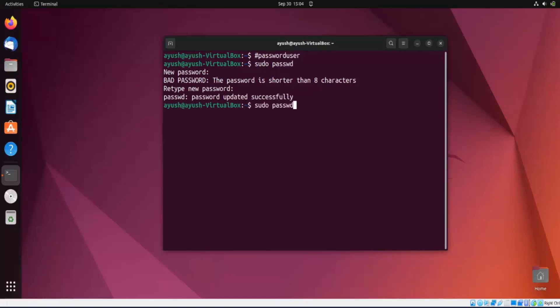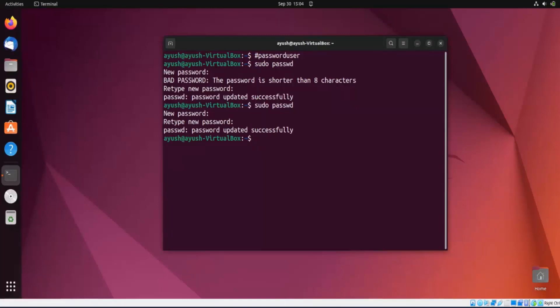I want to keep my old password, so I'll change it back by re-running the command and entering my original password. Password changed successfully.